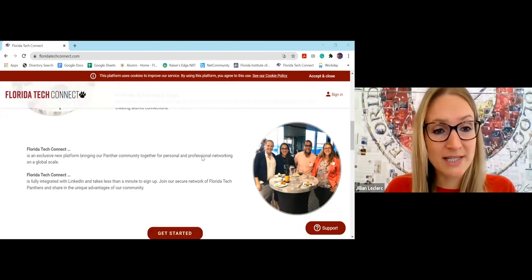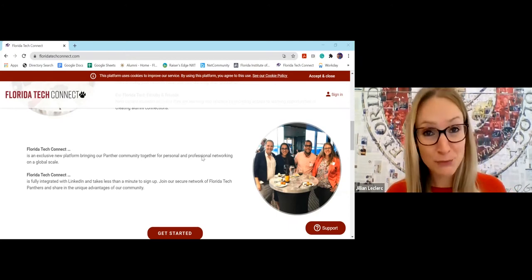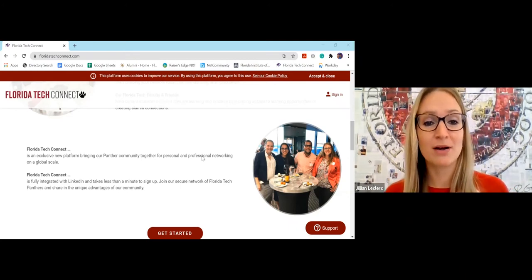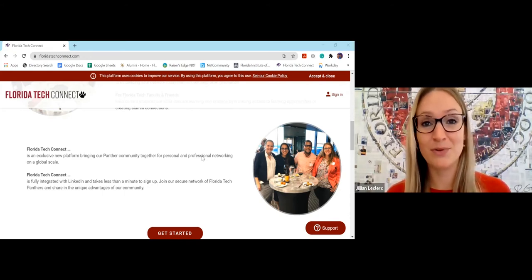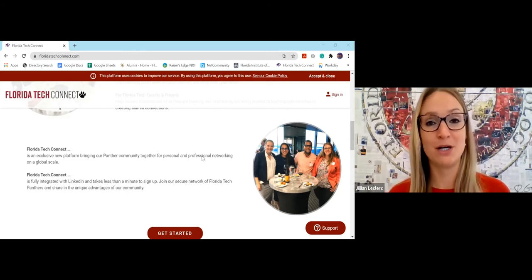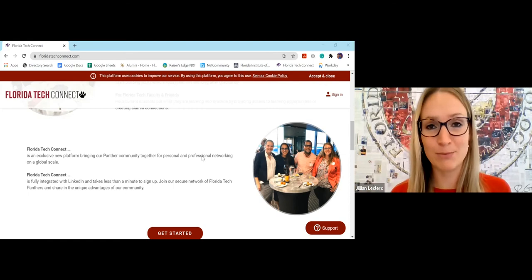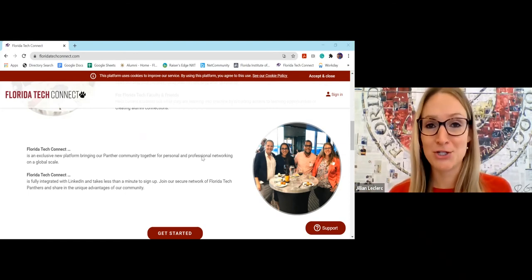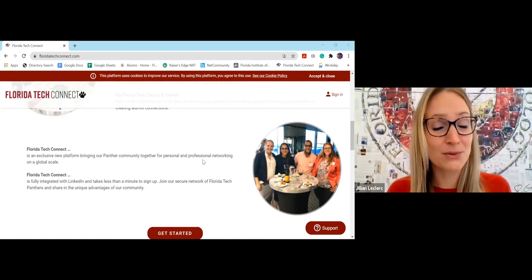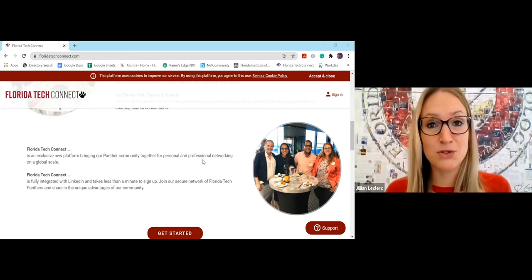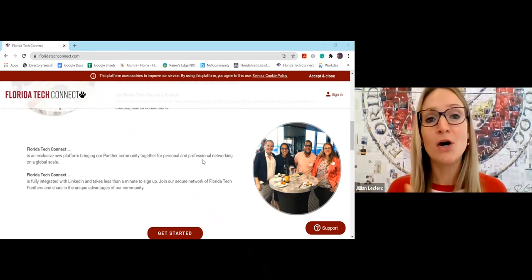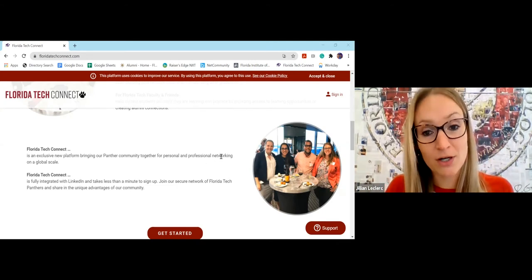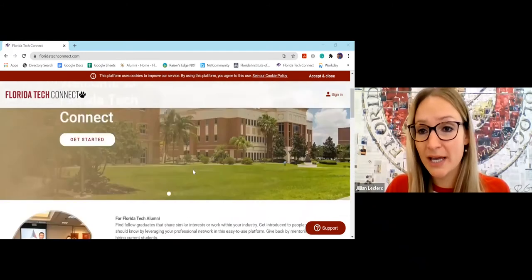It's also for current Florida Tech students. They can sign up as students and then continue to use as alumni. It'll help you make connections and open doors to help you achieve your career aspirations. And then for Florida Tech faculty and staff, they can keep connecting with students when they become alumni after graduation, and also for our community partners. So what is Florida Tech Connect? It's an exclusive new platform just for Florida Tech alumni bringing our community together for the first time in one easy to use place.